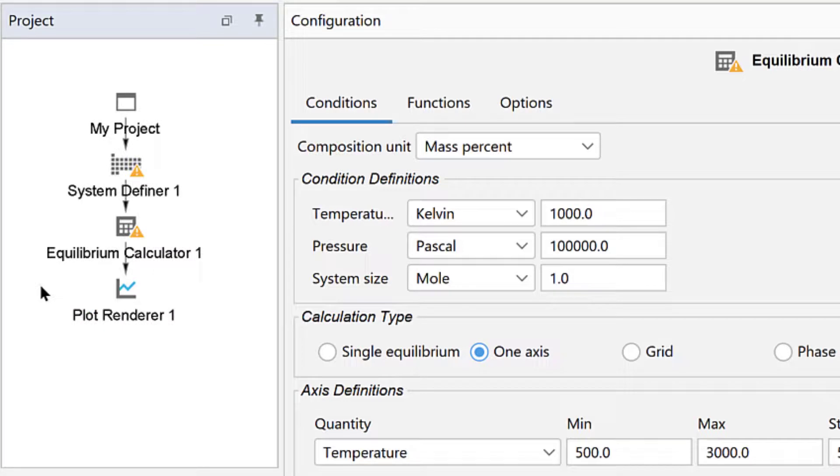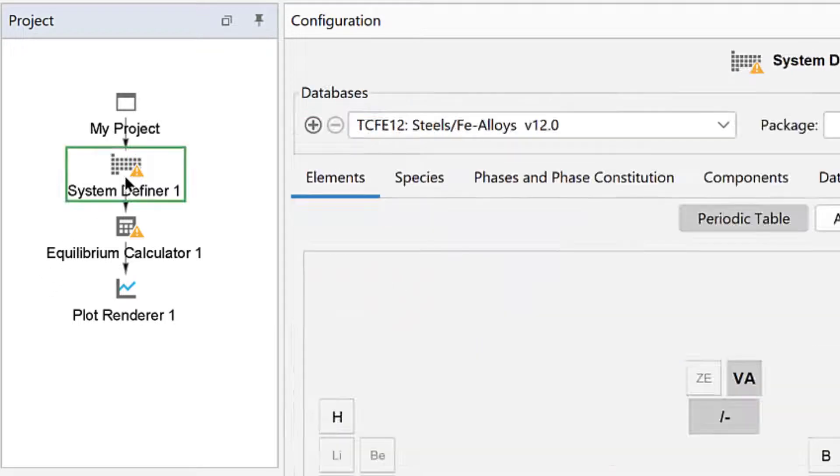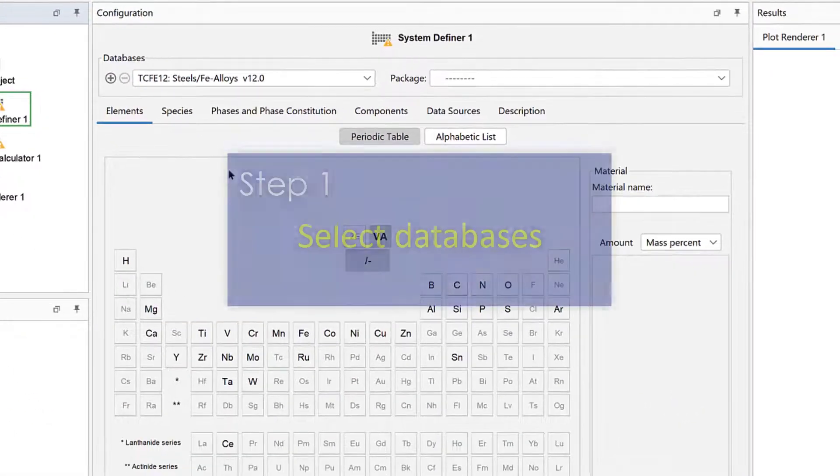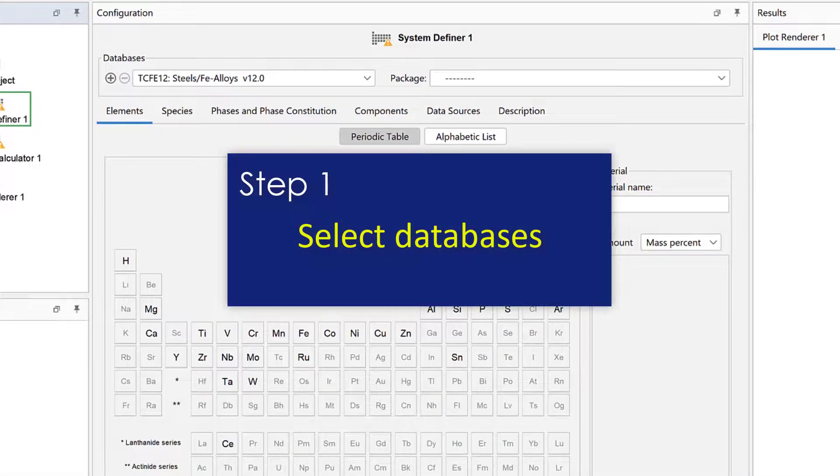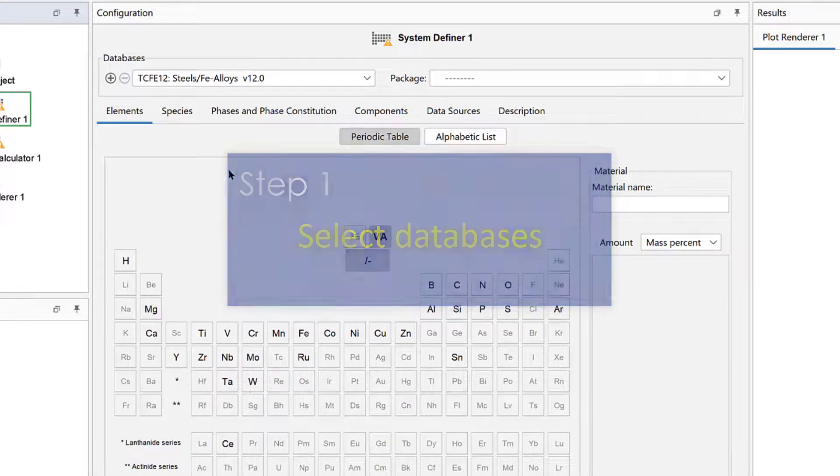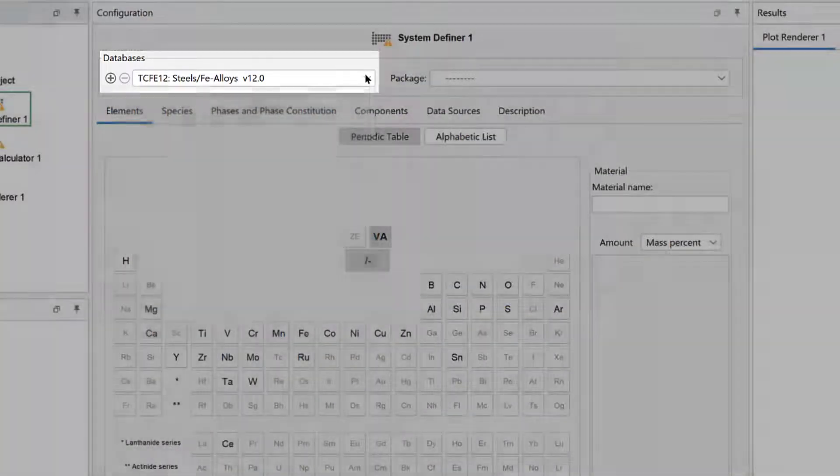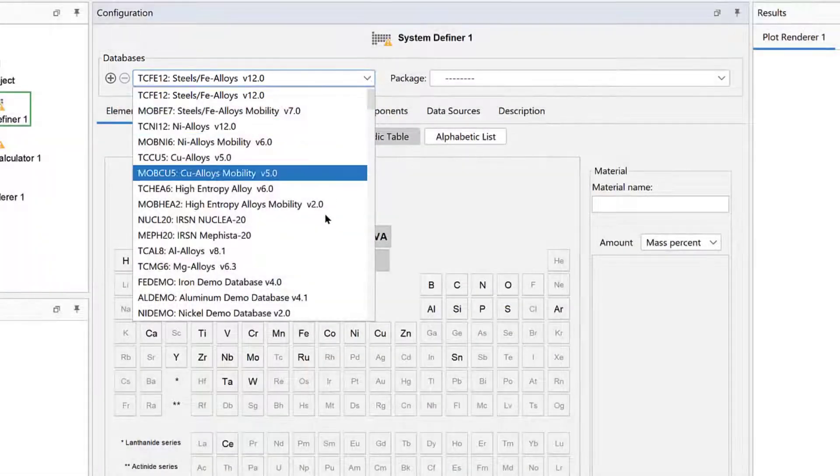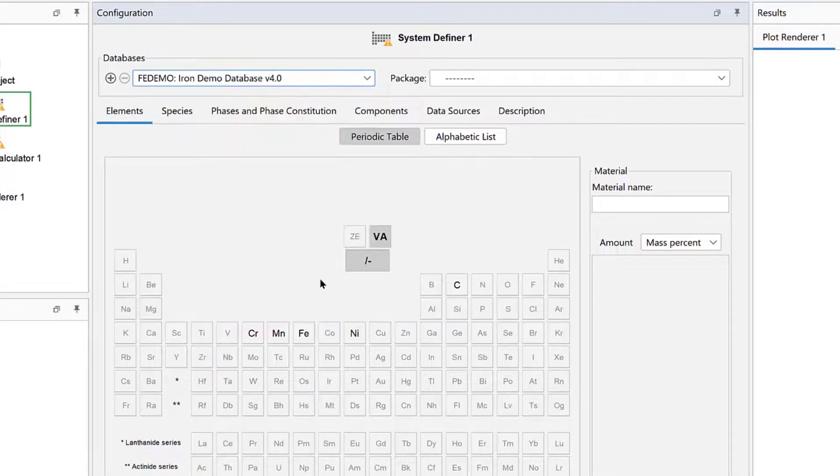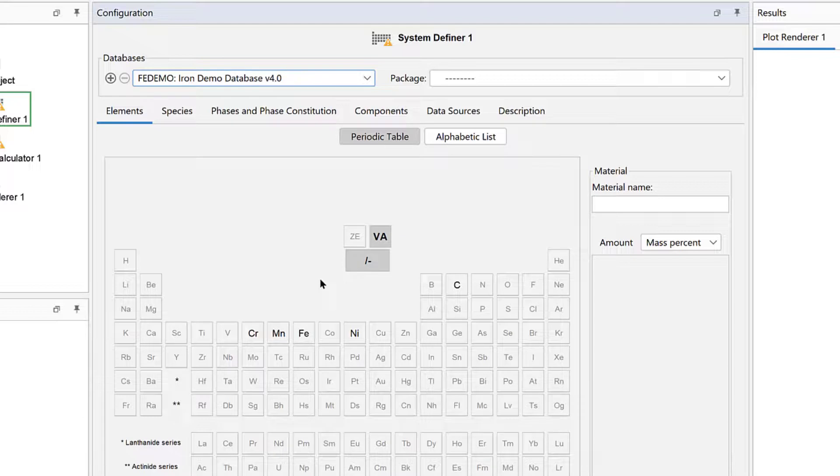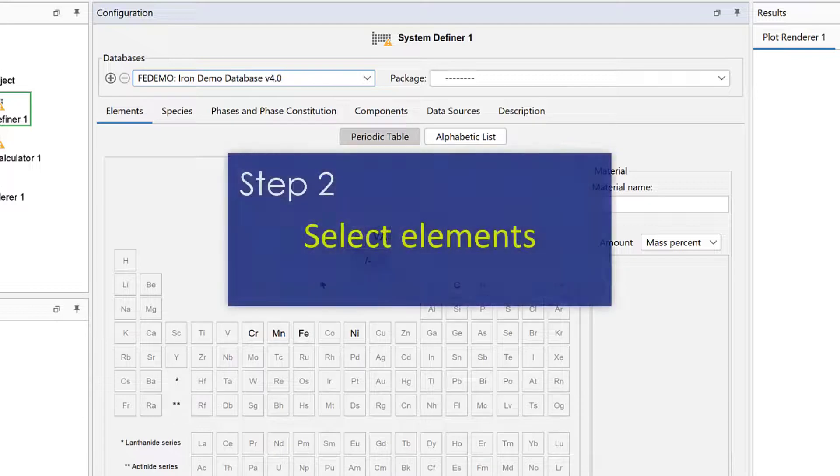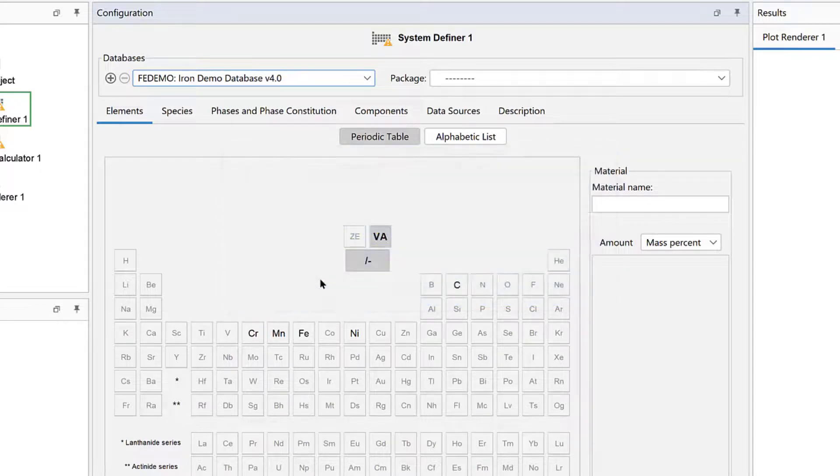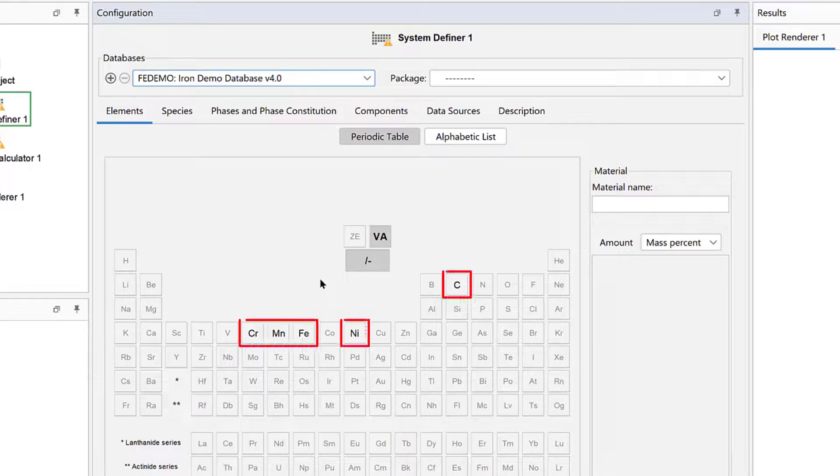But you may always find it easiest to start with a template. For our calculation, we will begin by clicking on the System Definer node. The first step in configuring a calculation is always to select your databases. From the Databases dropdown menu, select the FE Demo Database. This is a free demo database, so you should have it in your list. The next step is to select the elements from the periodic table. Only elements included in the selected database can be selected. The rest are grayed out.